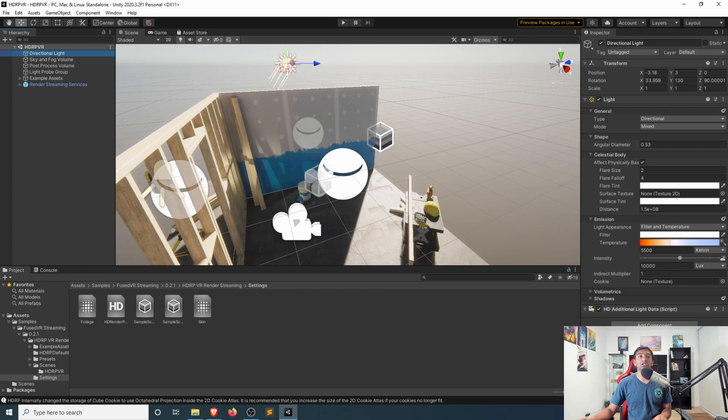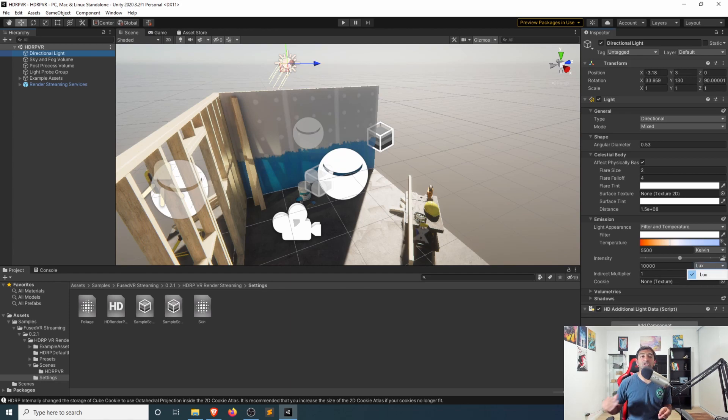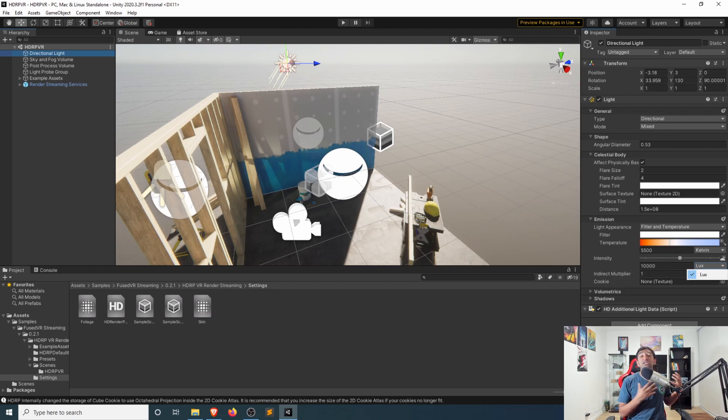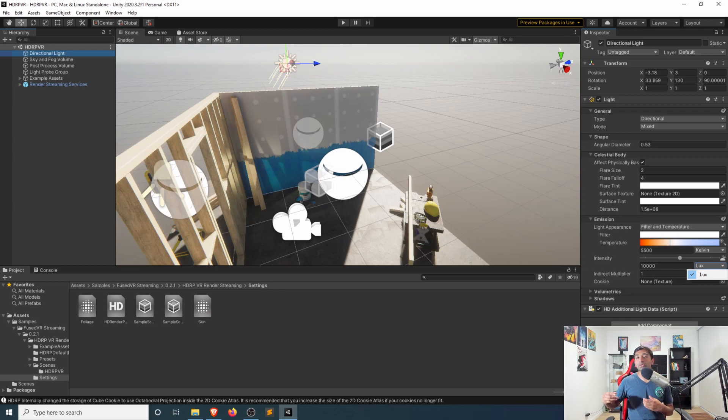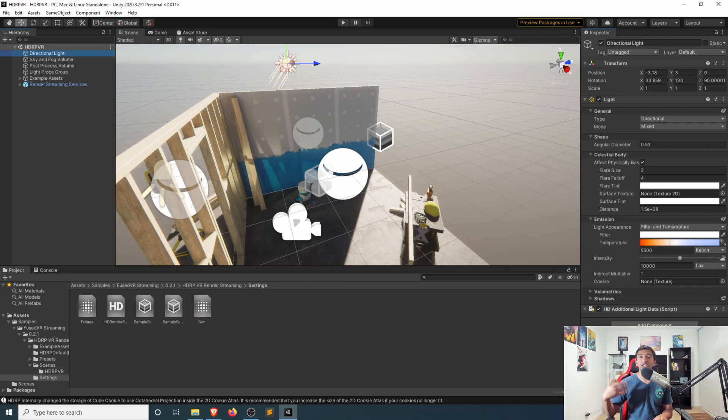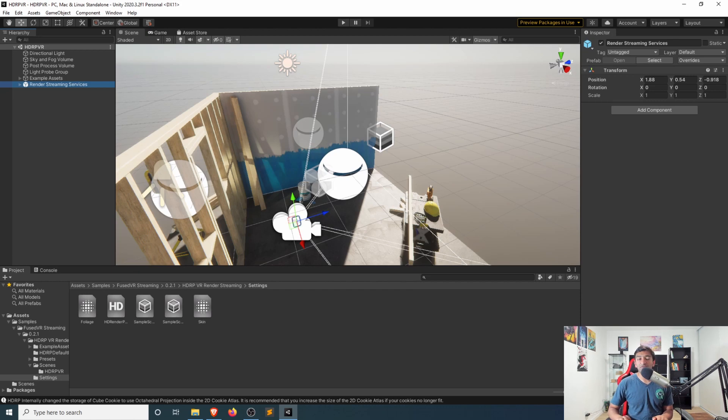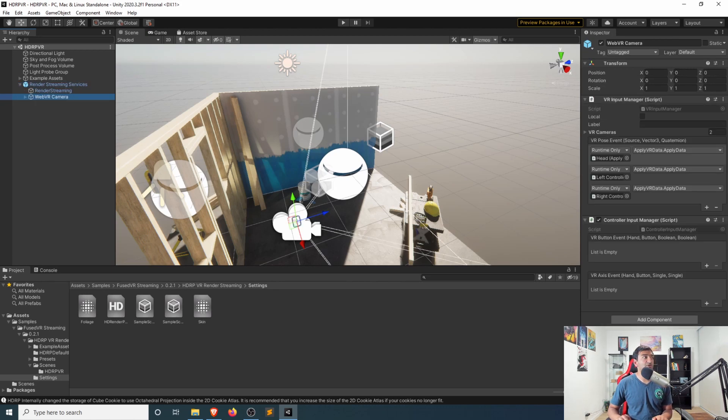And then you can also go ahead and change the intensity based on physical units. So in this case, based on Lux as the unit here. So that really gives you that physical based control over your lighting, as opposed to kind of guessing an intensity value, which may or may not work in every given scenario.